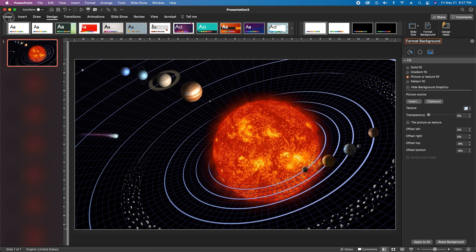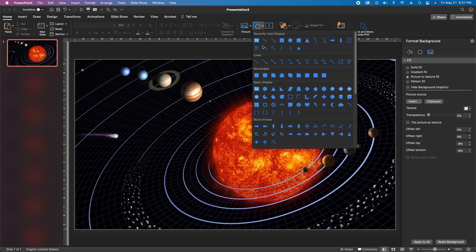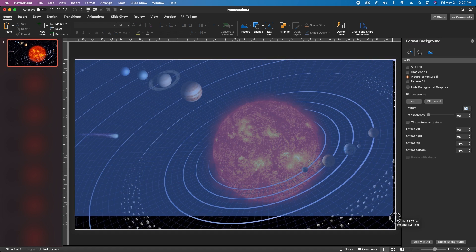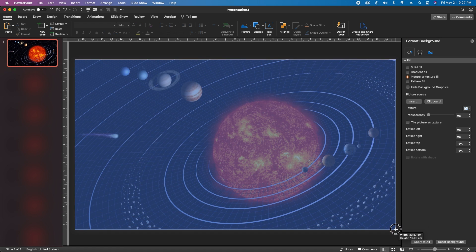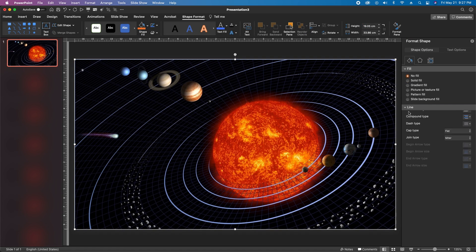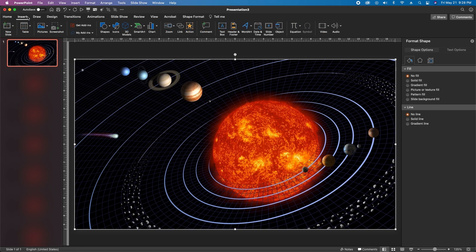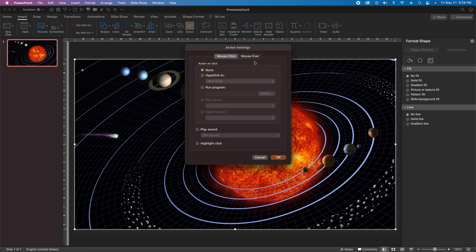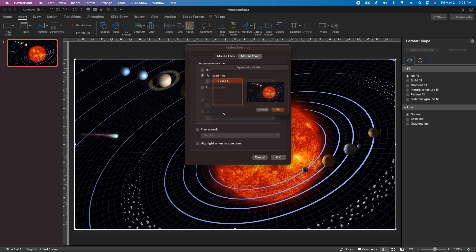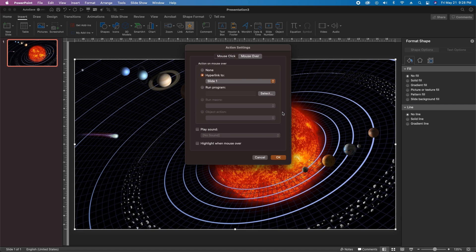Next we'll go back to the Home tab, go over to Shapes and choose Rectangle. Click and drag to draw a rectangle that covers the entire slide and it should snap to the corners. Choose no fill and no line in the format pane, then go up to the Insert tab, go to Action, click on the Mouse Over tab and select Hyperlink To. In the drop-down menu choose Slide 1 and hit OK.